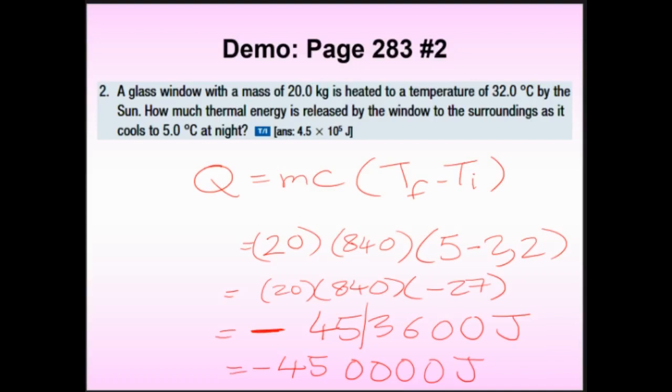Does that make sense? It's a 20 kg slab — about 45 pounds — so it's a big mass. Glass's specific heat capacity isn't super high compared to water, but the temperature change was almost 30 degrees Celsius. So mass times a 27-degree drop gives a large number. The proper answer is 450,000 joules, reported as a positive magnitude.